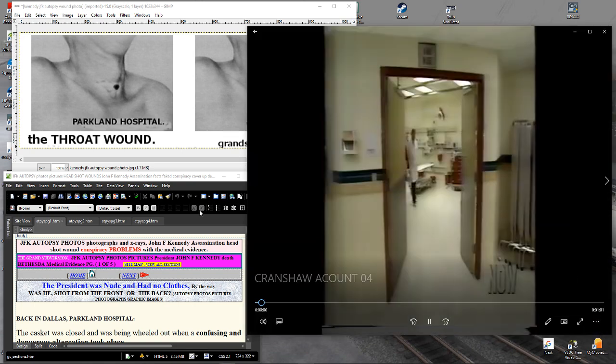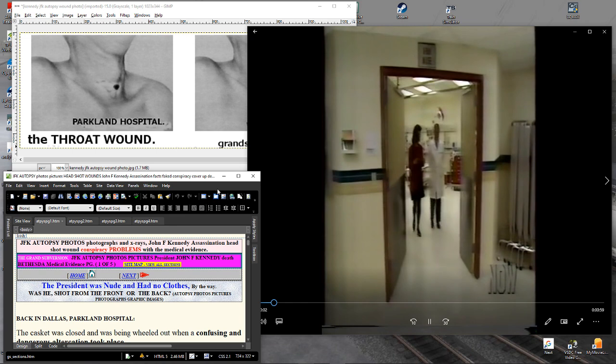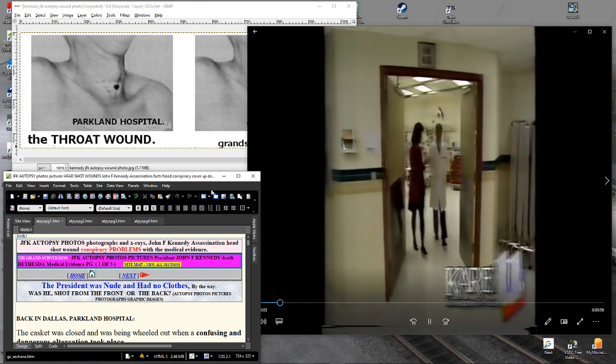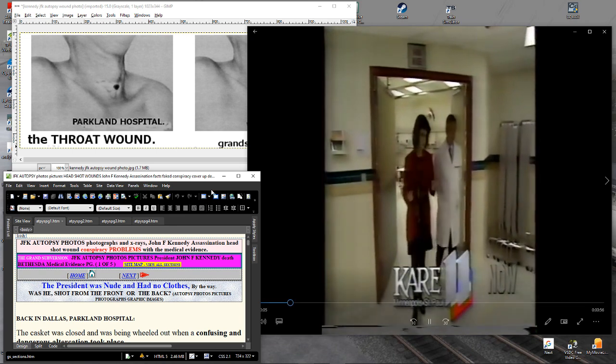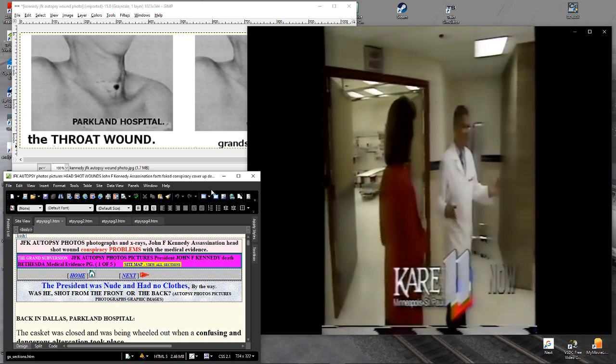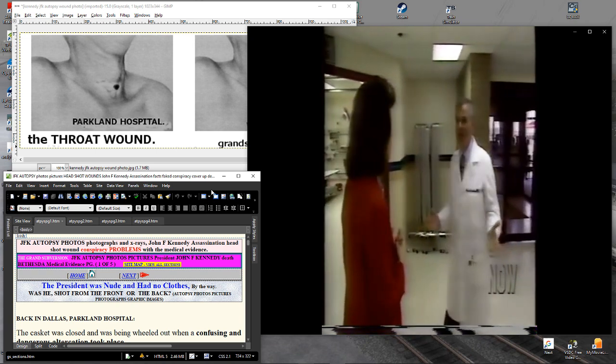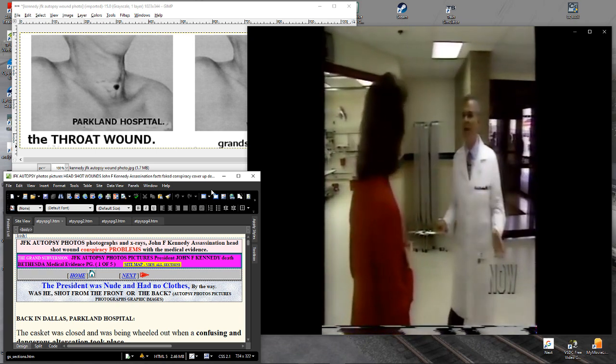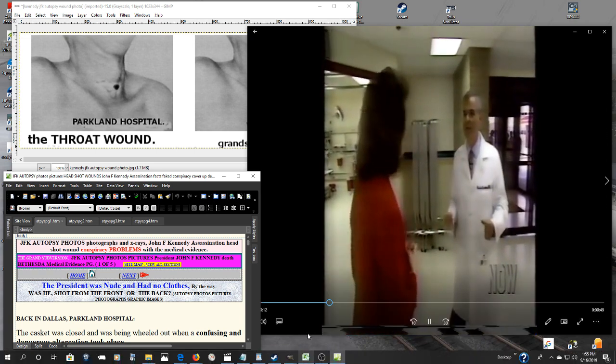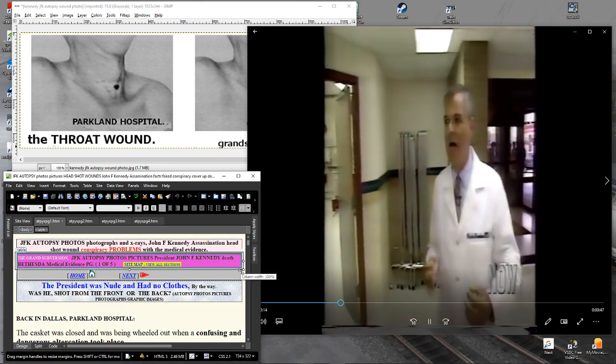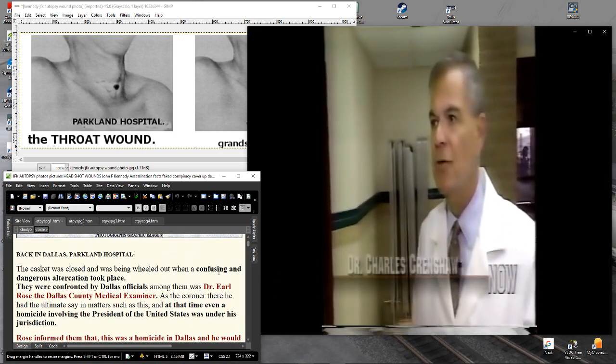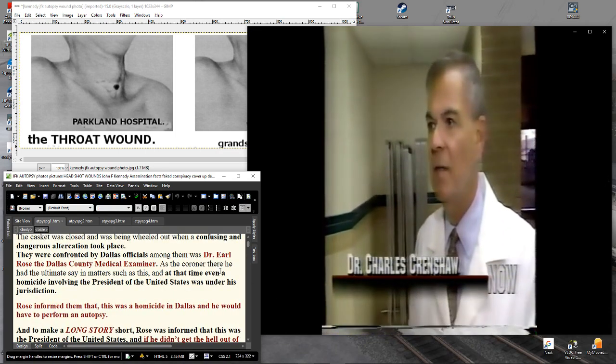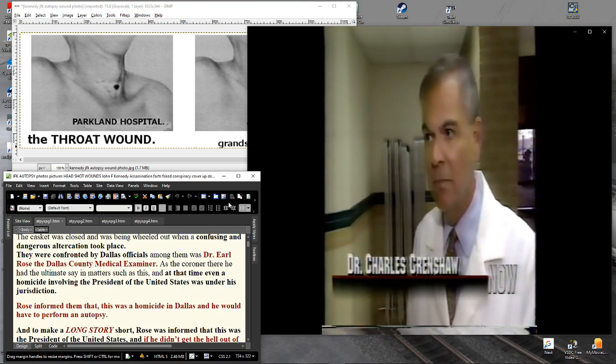Was there a confrontation over what to do with the president's body? Oh, the confrontation. That was one of the biggest things that happened at Parkland. That's what caused all of this. Not allowing Texas law to be in place. Our pathologist should have done the autopsy at Parkland.